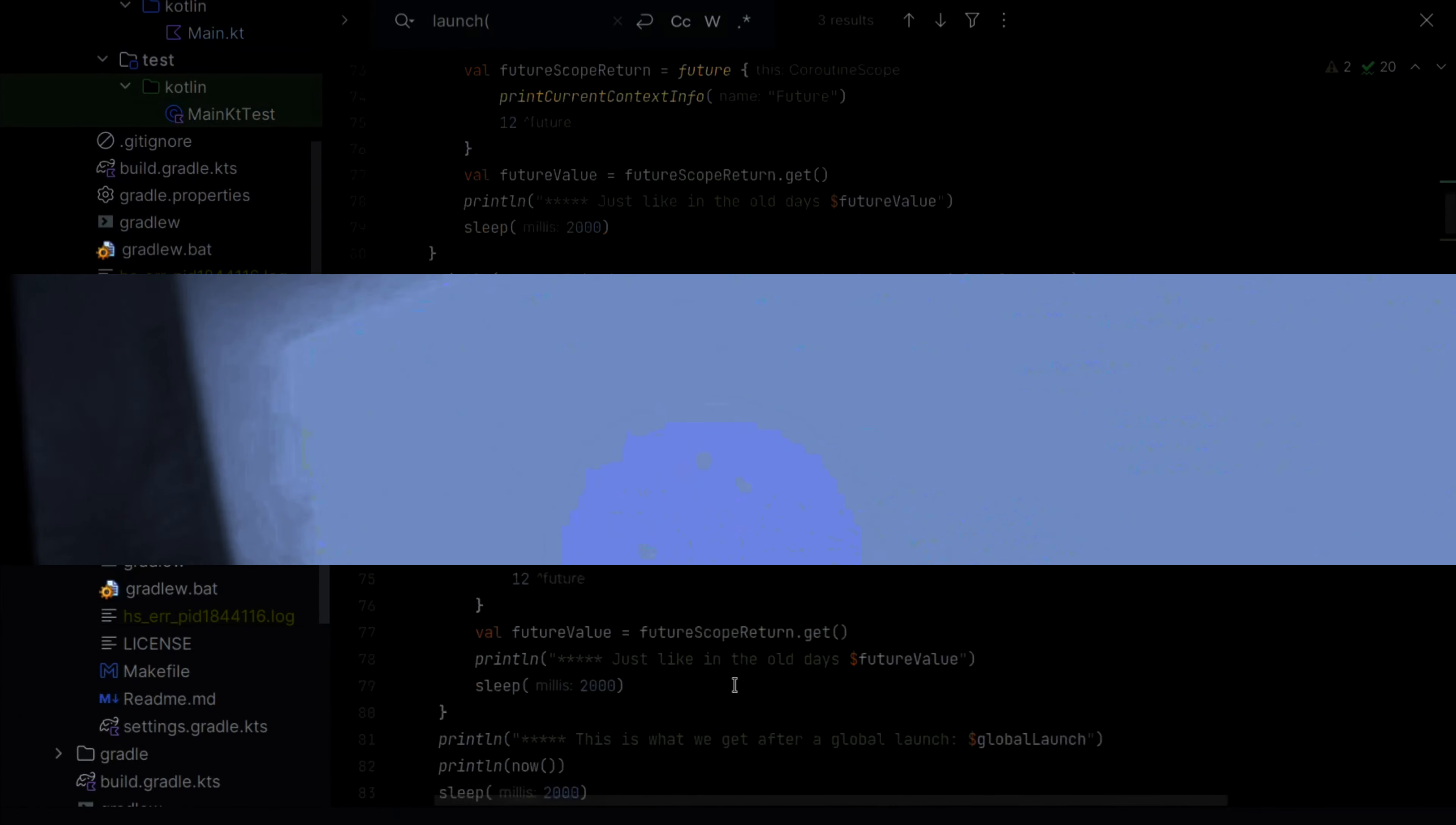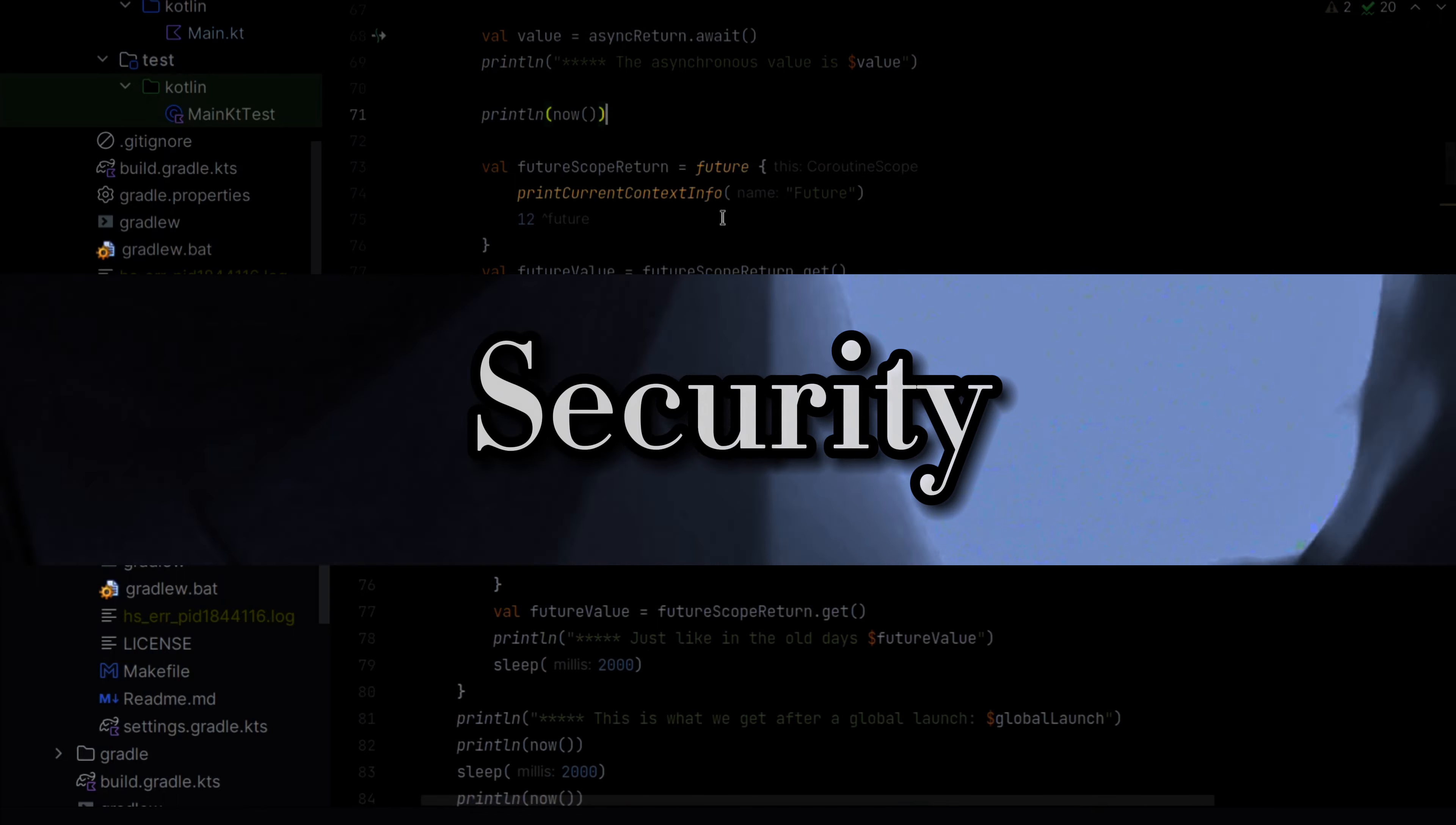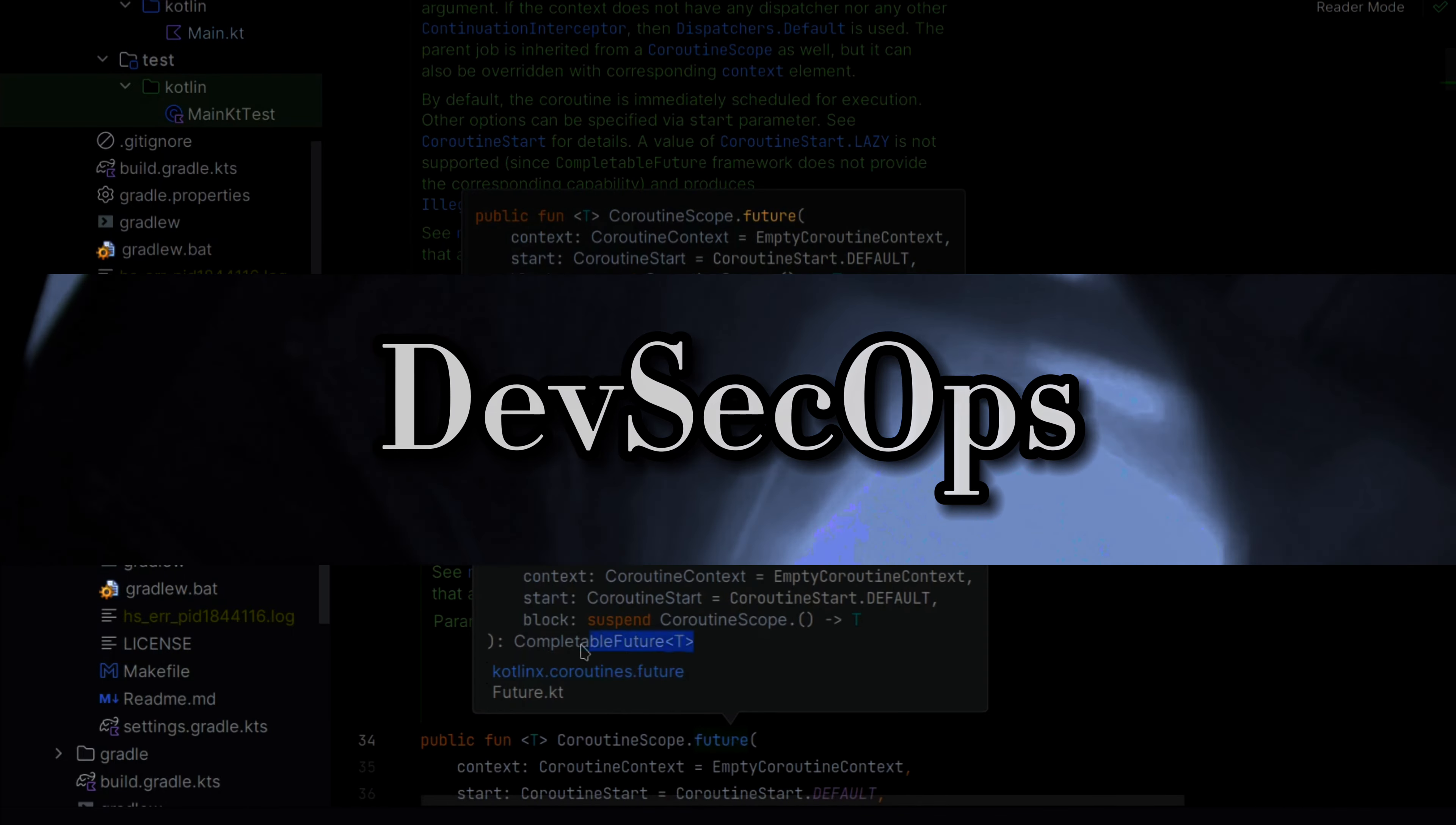My goal with this channel is to share knowledge and experiences around software development, operations, and security. In other words, this channel is about DevSecOps.